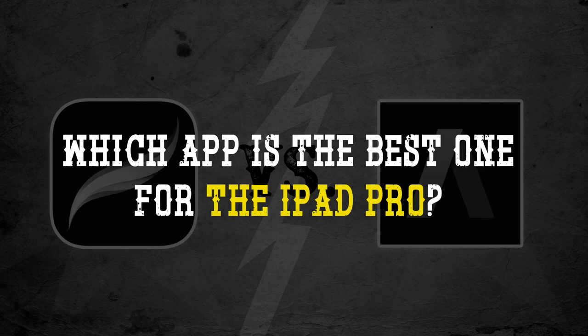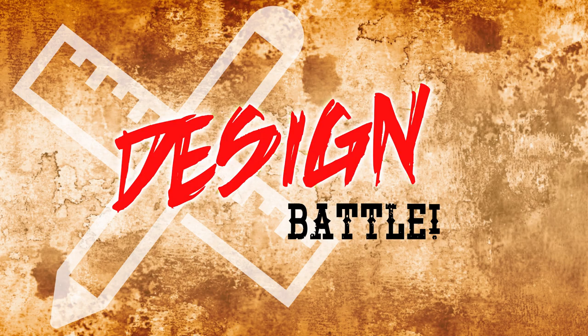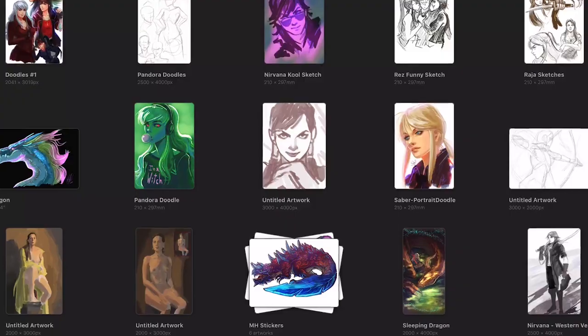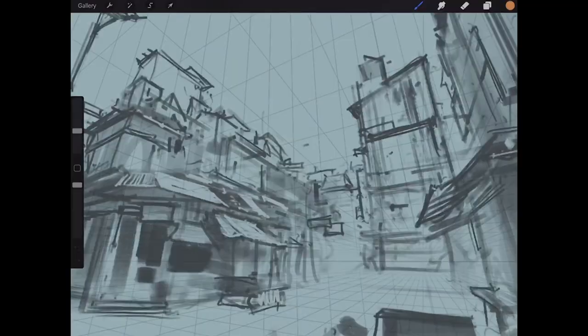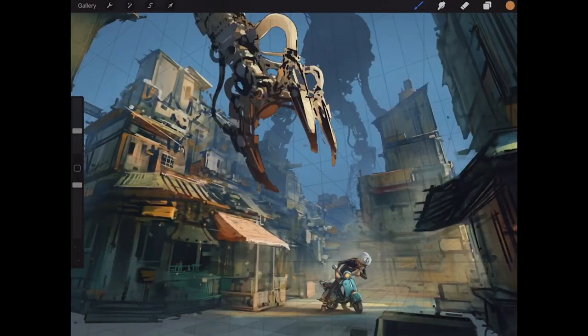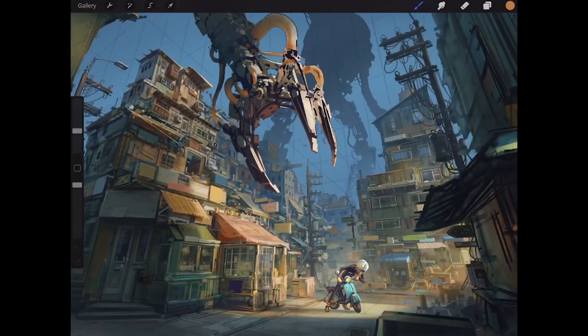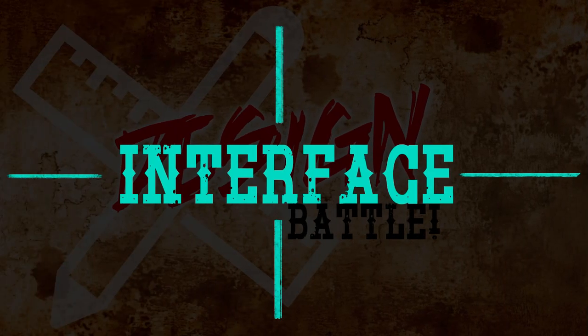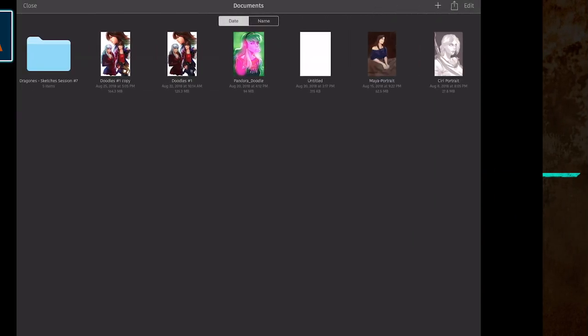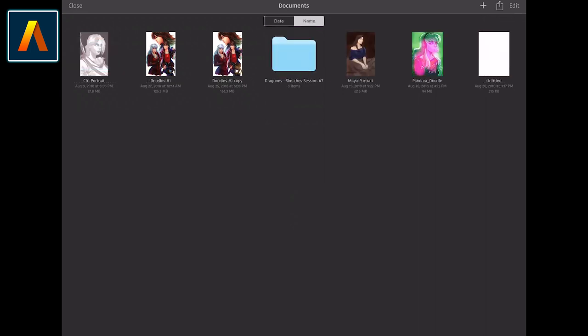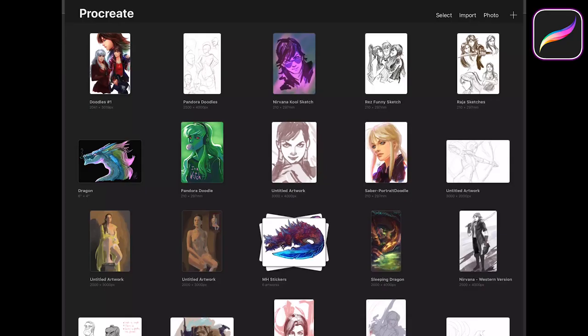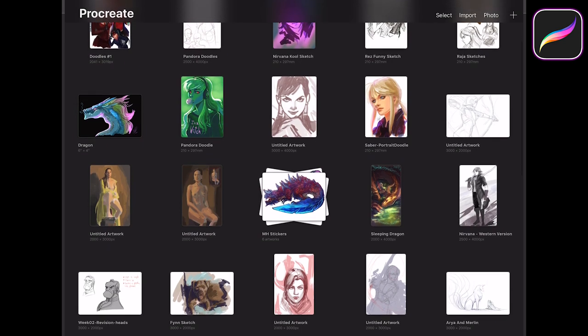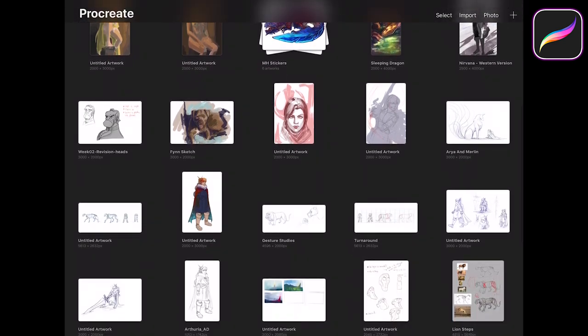Both apps offer a nice, clear and intuitive main interface that any artist will easily understand. Let's start this duel off by taking a closer look at what each interface has to offer. The main menu of each app is quite similar. You have small previews of each individual file or folder. You can intuitively group and organize your files in folders just like in your computer.